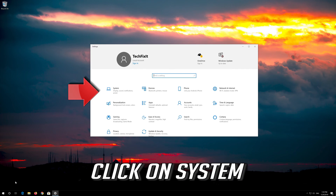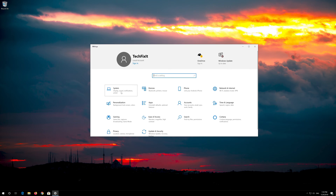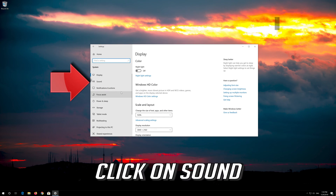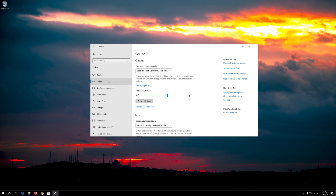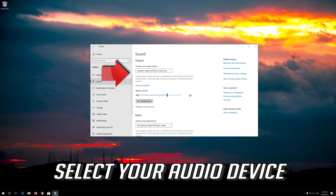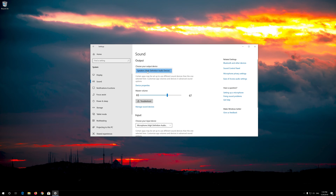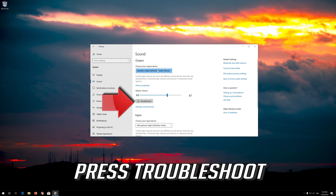Click on System, then click on Sound. Select your audio device and press Troubleshoot.